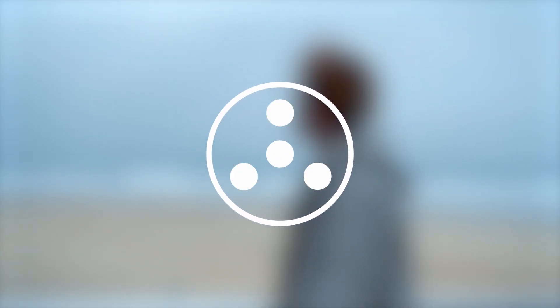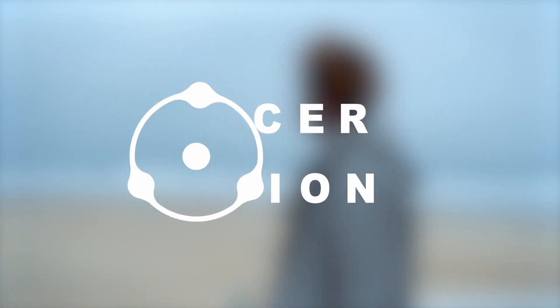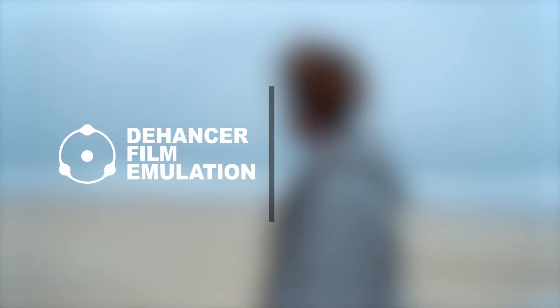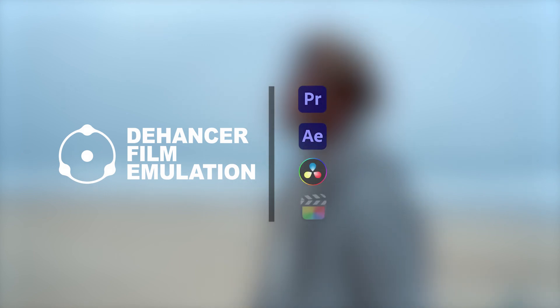Dehancer is a plugin suite for film-like color grading that is now available for Adobe Premiere Pro, After Effects, DaVinci Resolve and others.